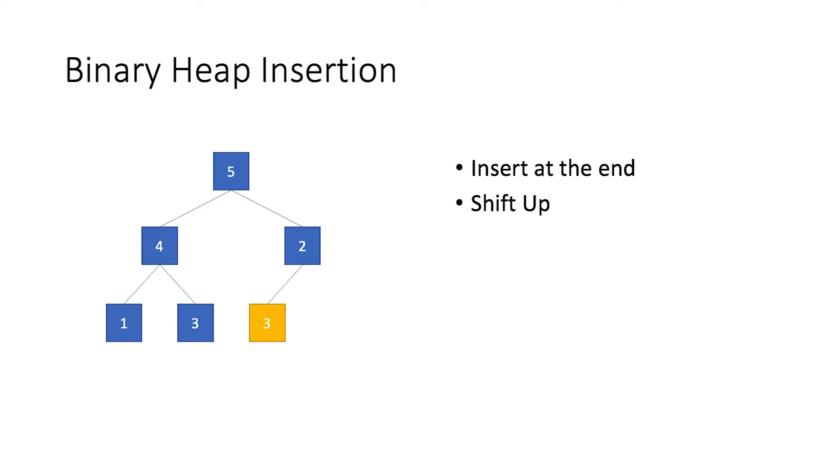Let us say we insert a node with a value of 3. It will check its parent's value and since 3 is greater than 2, we will swap their position. Again, we compare the node's value with the parent's value. In this case, we see that 3 is smaller than 5 and so no more swapping will be done.